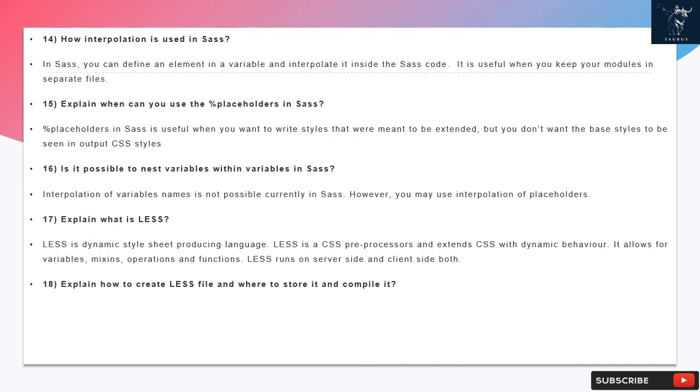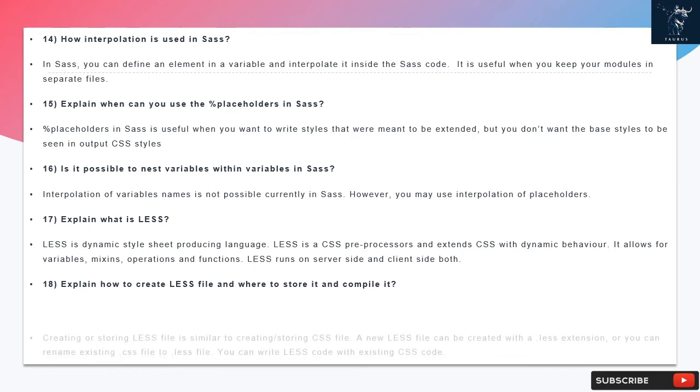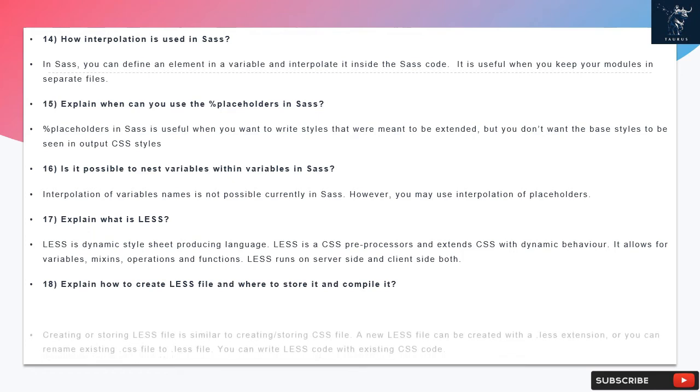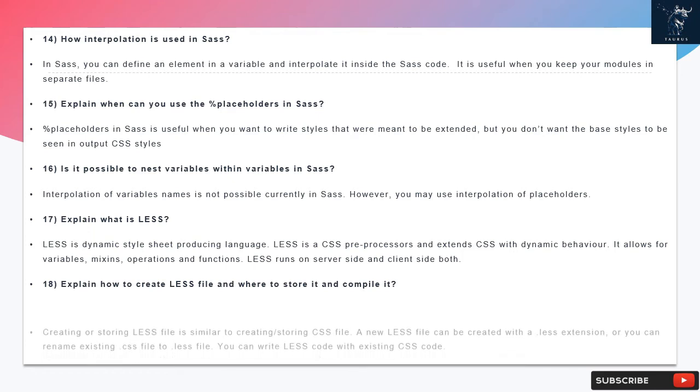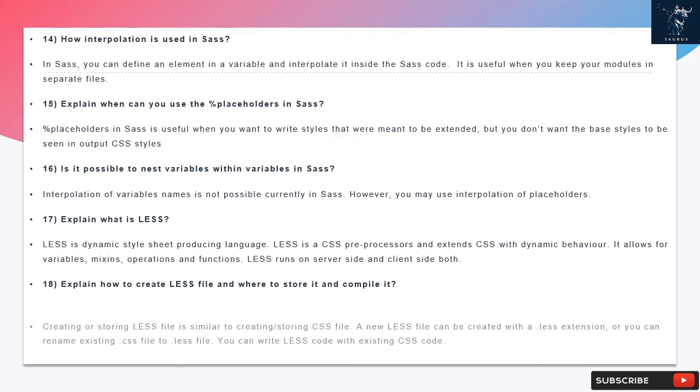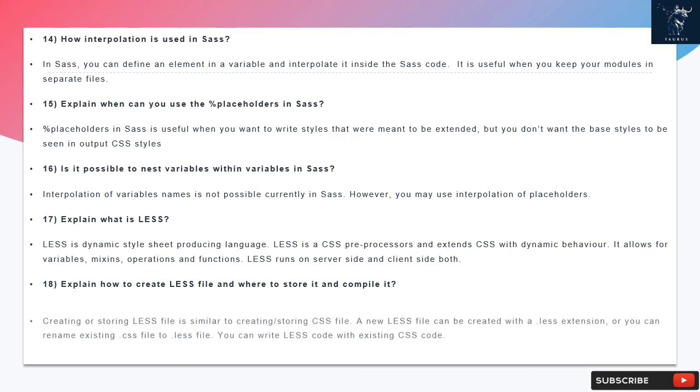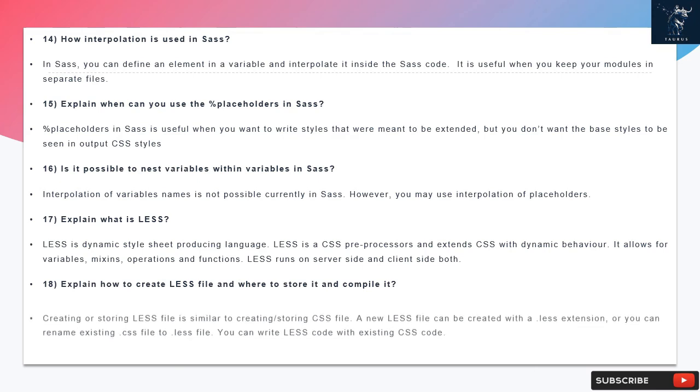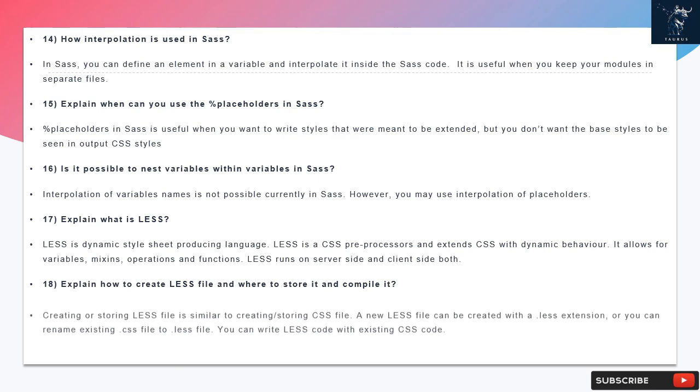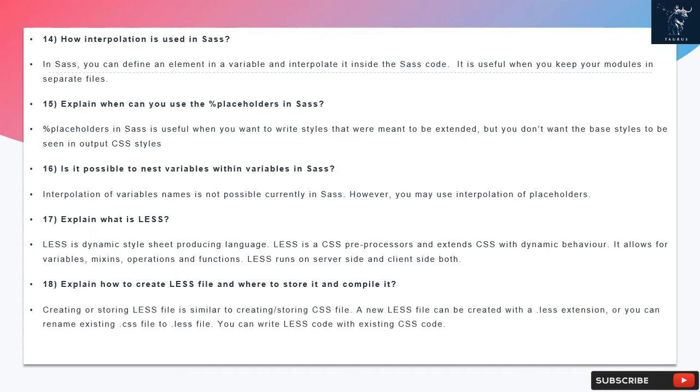Question 18: Explain how to create LESS file and where to store it and compile it. Creating or storing LESS file is similar to creating and storing CSS file. A new LESS file can be created with a .less extension, or you can rename existing .css file to .less file. You can write LESS code with existing CSS code. The best way of creating it is inside the styles folder.